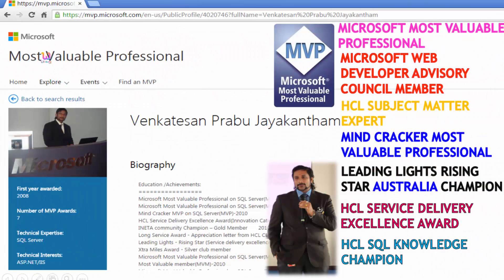My name is Venkat. I am a Microsoft Most Valuable Professional. You are able to see my profile on Microsoft.com. I got almost 16 international awards, and among those, 9 awards are from Microsoft.